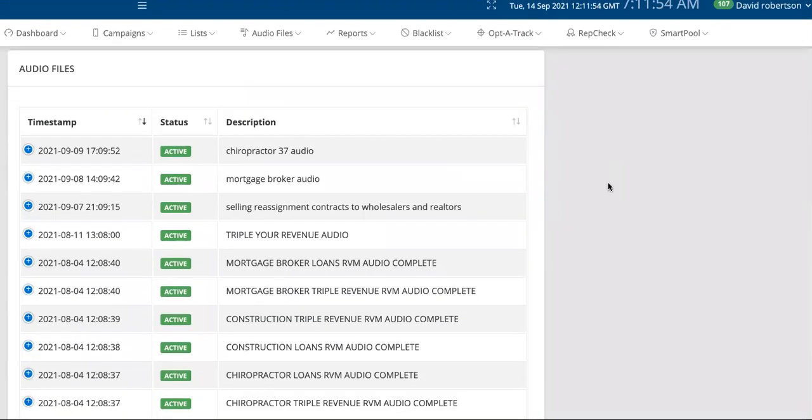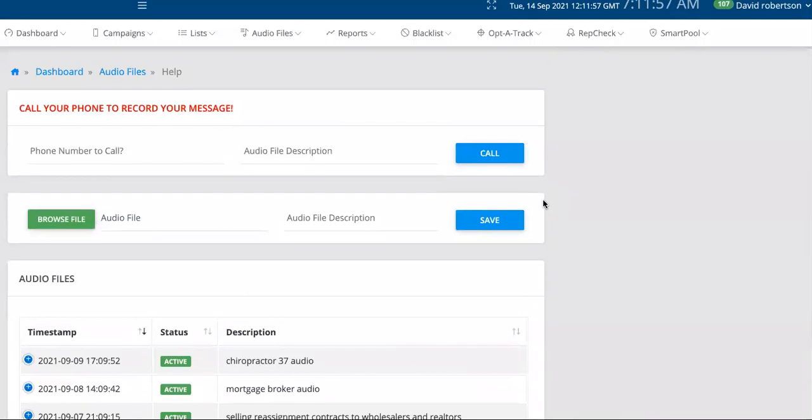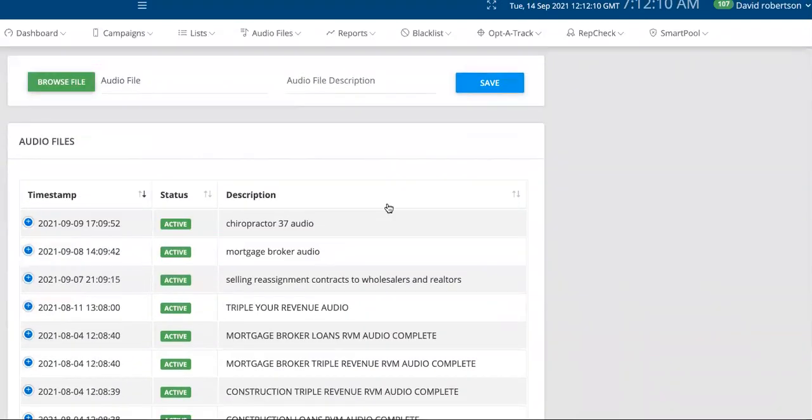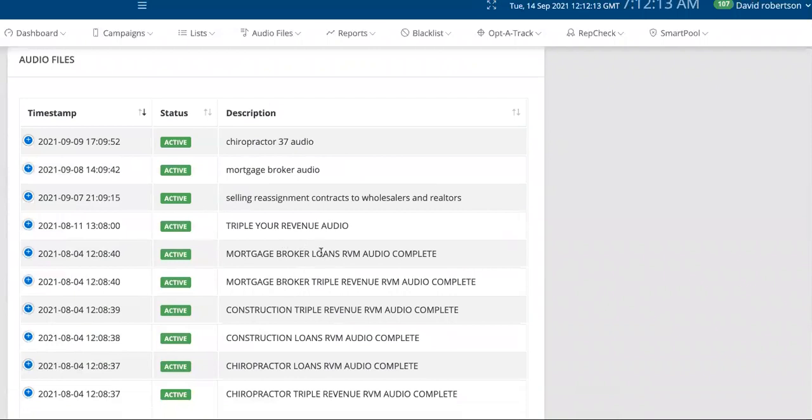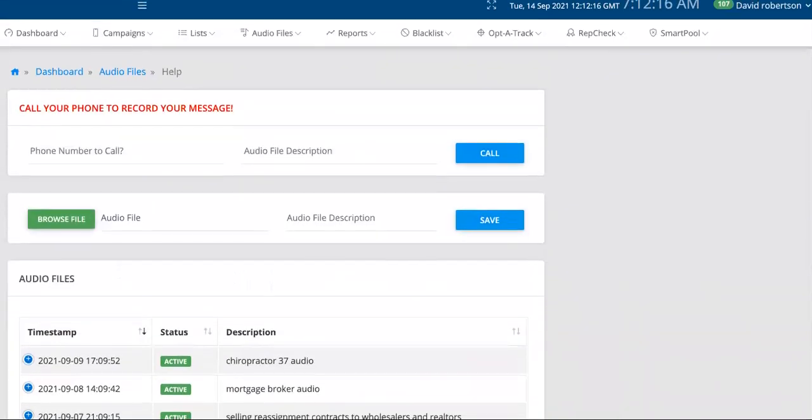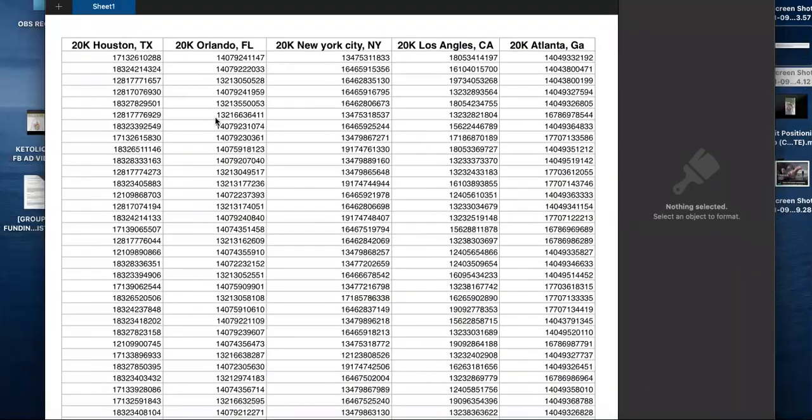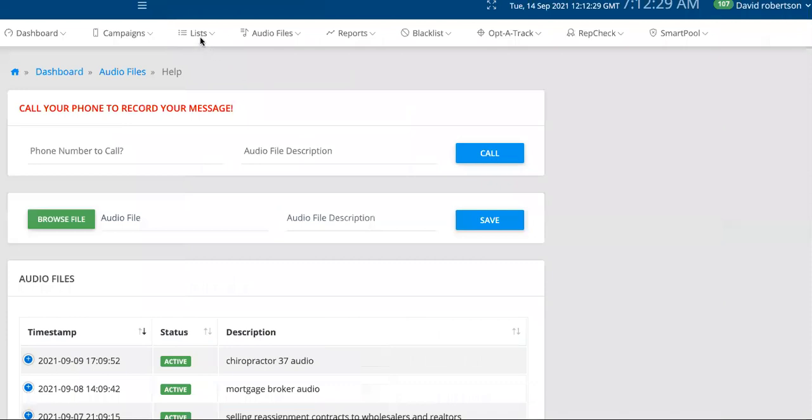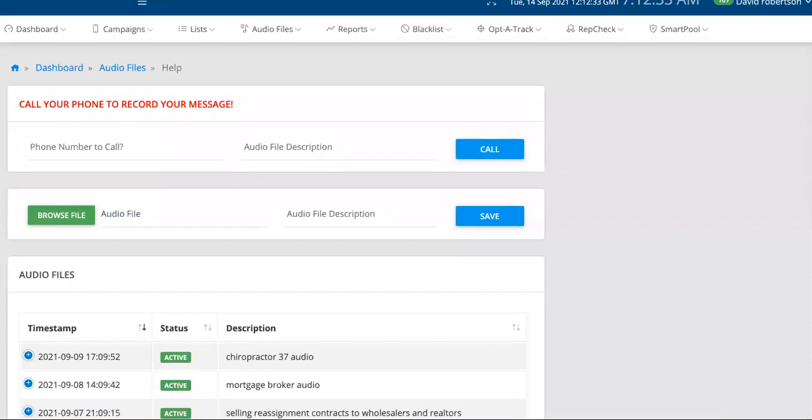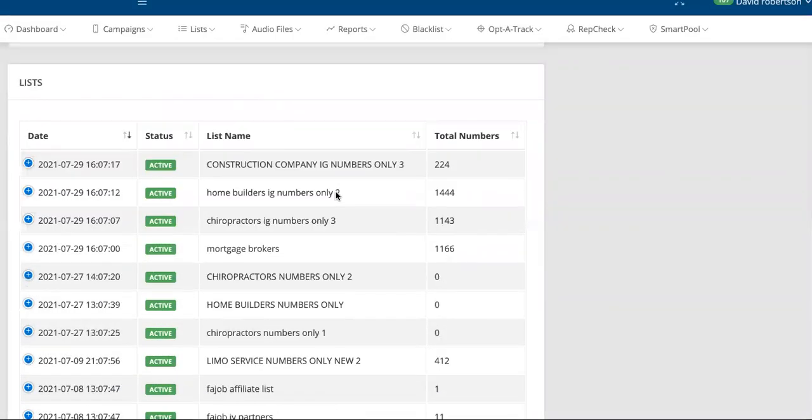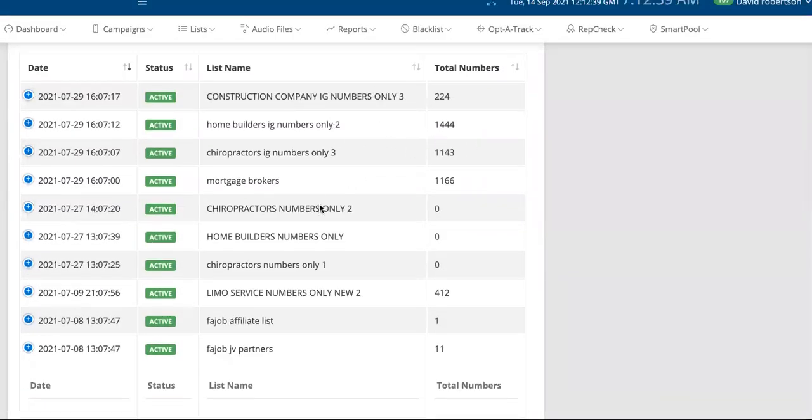Now you get access to all of my software we've ever spent money building. This is called a ringless voicemail blast. Maybe you get clients, you're an agency, you do MLM marketing, or network marketing. You can upload your audio as a voicemail, and we get numbers like this for you. We got 20,000 numbers in Houston, Orlando, New York, Los Angeles, Atlanta. We plug them into this part here and create a campaign.